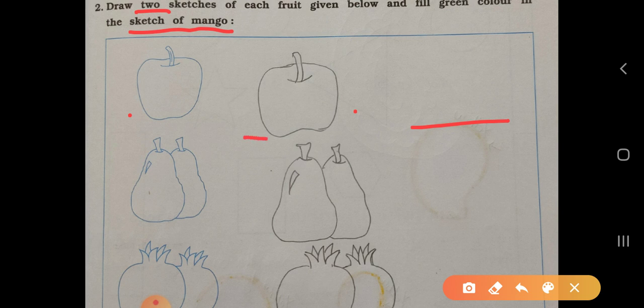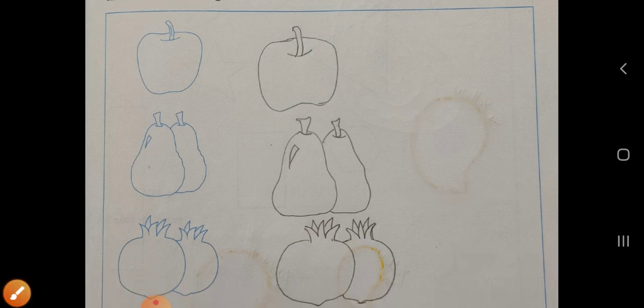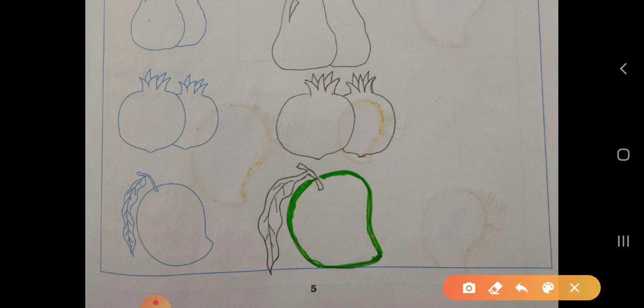Similarly, two pictures you have to draw — there are pear, you have to draw here also, then pomegranate, this place also you have to draw. I have drawn. Similarly, you also draw the pictures in your book. Mango is there, so here you have to draw another picture of mango and fill it with green color. Here I have only outlined the green color mango, but you have to fill it in a pure mango.